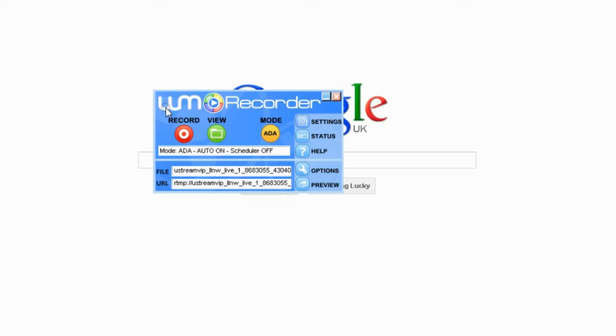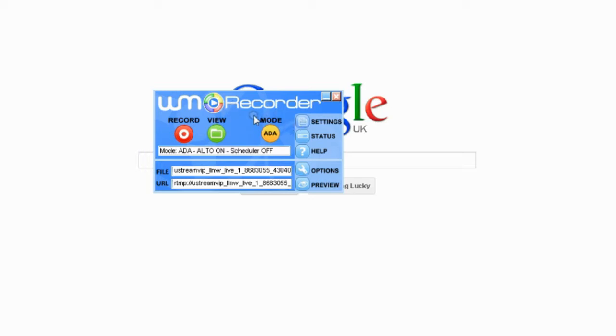Hi there, today I'm going to show you how to use WM Recorder. I found this software when I was wanting to download RM files or RAM files, but then I found out